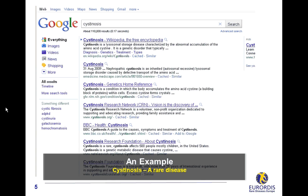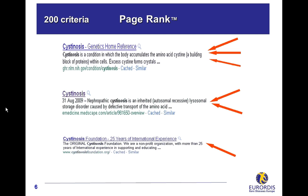Google currently uses more than 200 criteria. The most known is PageRank. In this example about cystinosis, Google examines how many other websites link to each page found. Google interprets each link as a vote of support for the page and considers that the most popular pages are the most relevant to your search.